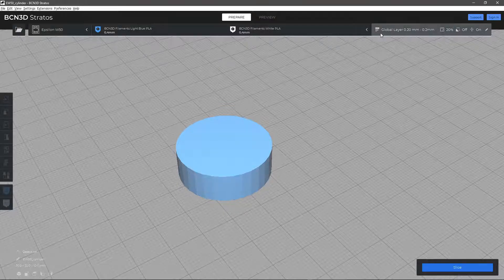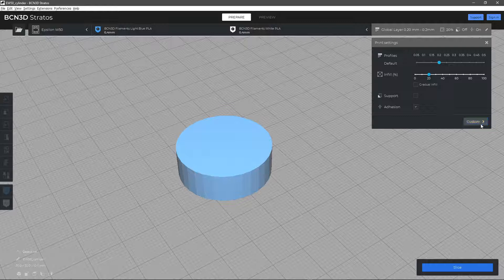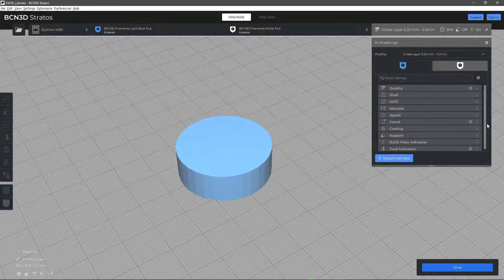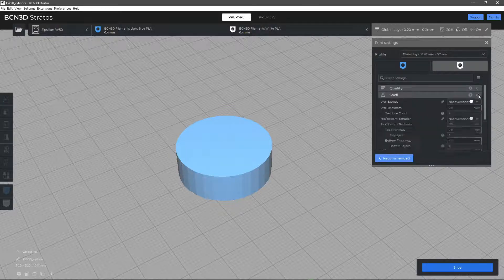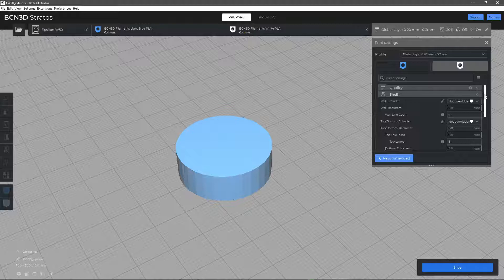In the Shell section you will find the basic parameters to edit the way the walls and top and bottom faces of the model are generated and printed.